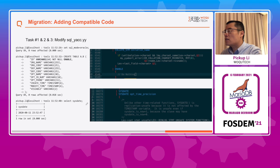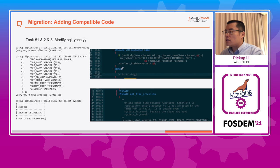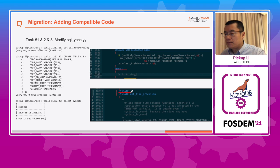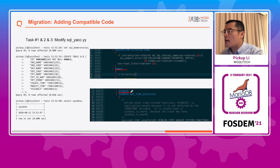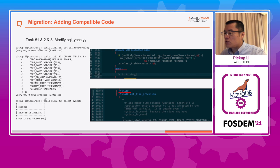For tasks 1, 2, and 3, we just need to modify the SQL parser. It's quite easy — just add keywords so that the syntax tree can recognize them. After changing the code, you can see MariaDB can parse the Oracle SQL now.